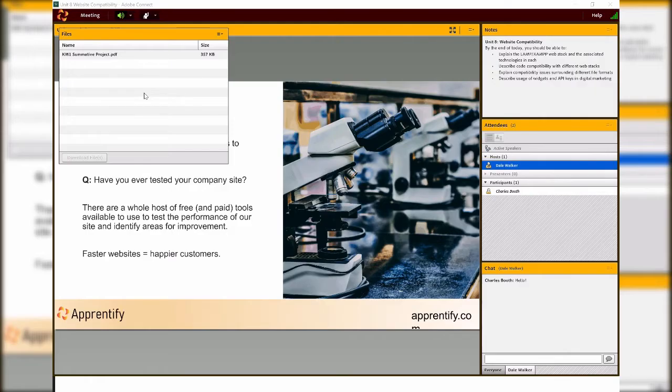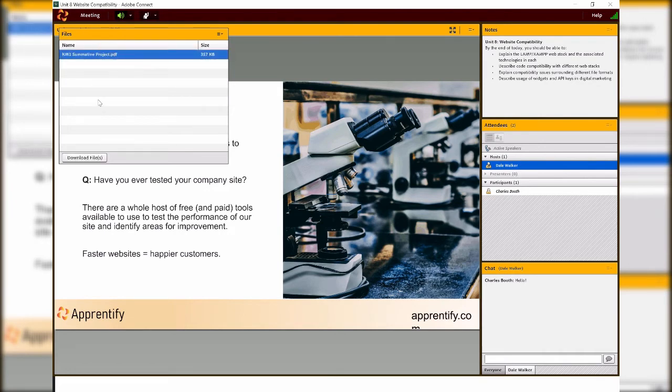Your tutor may also want to share a file with you. You can download the file by clicking on the title, click download files and then click on the click to download button.